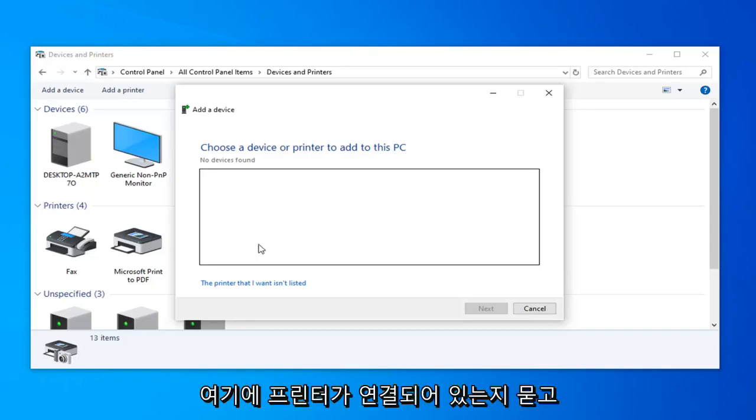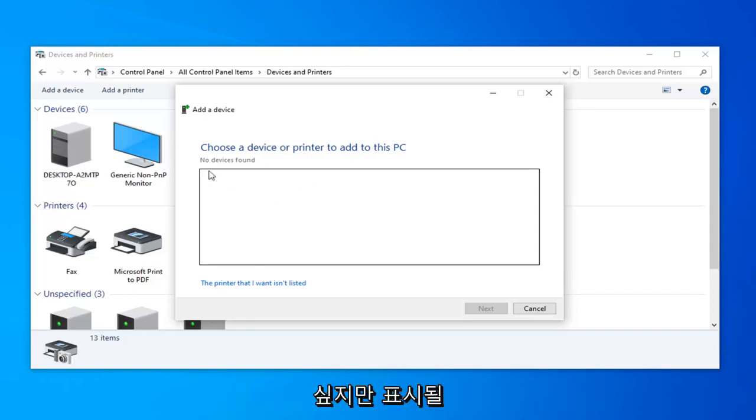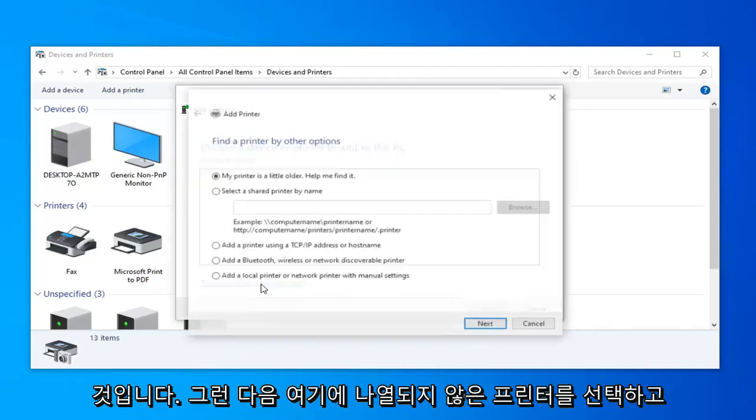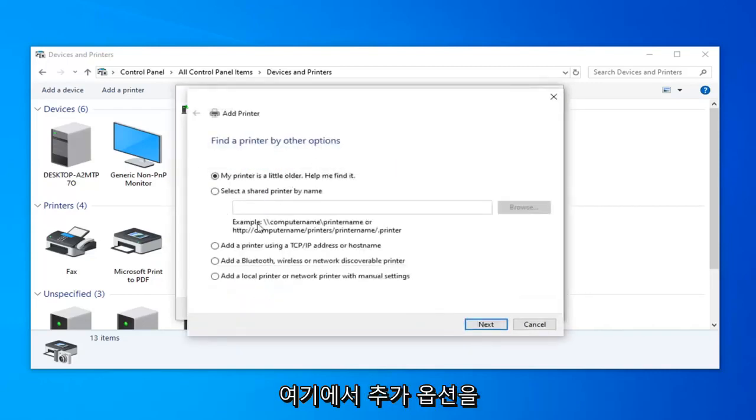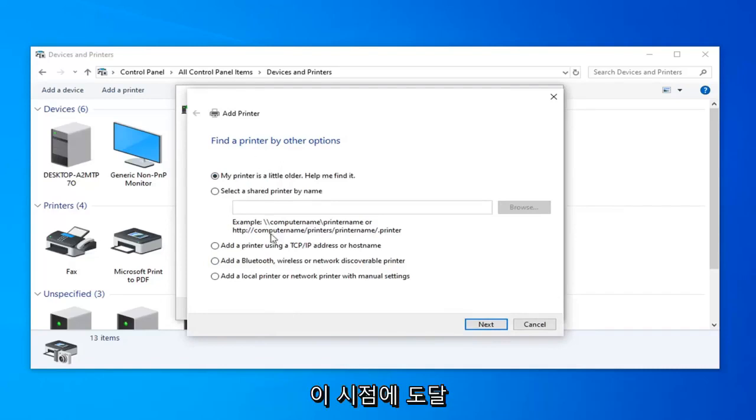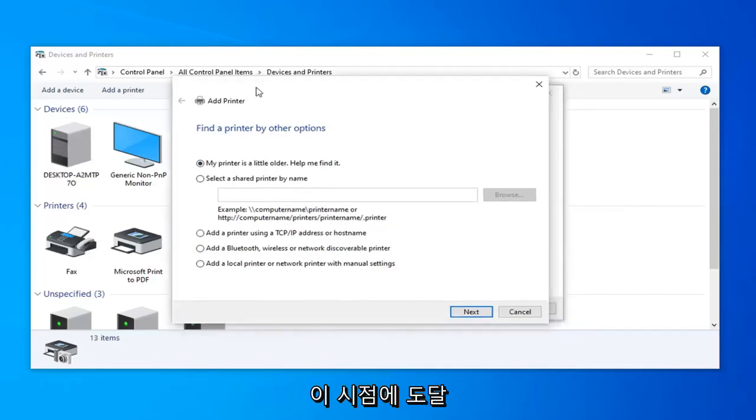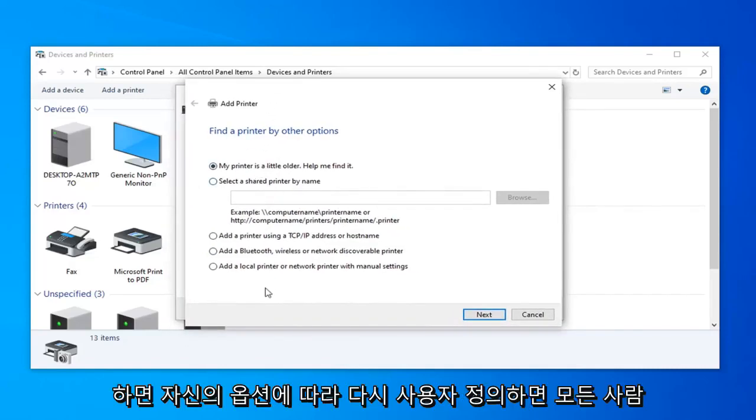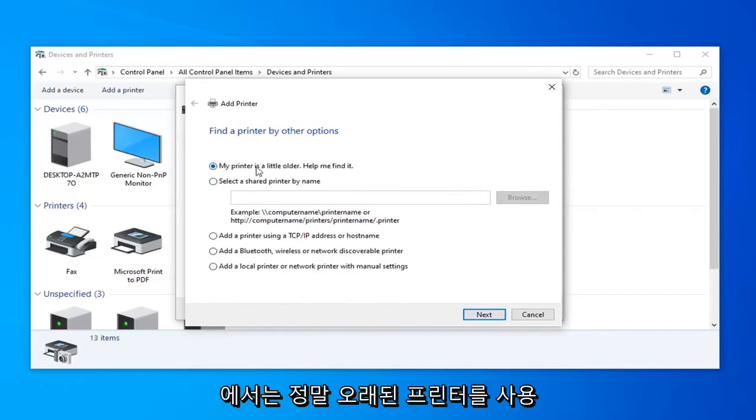So if you don't actually have any physical media, usually you'll be able to find something online and usually it will be directly through the makers or the manufacturer of that printer. So I don't actually have any printer hooked up here, but it should hopefully show up and then you can also select the printer I want isn't listed here and go through the additional options.